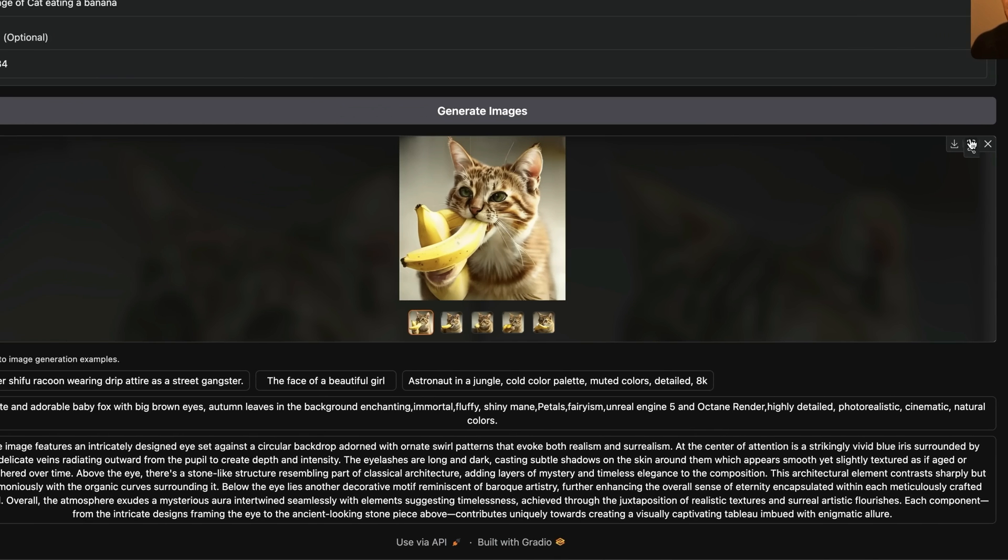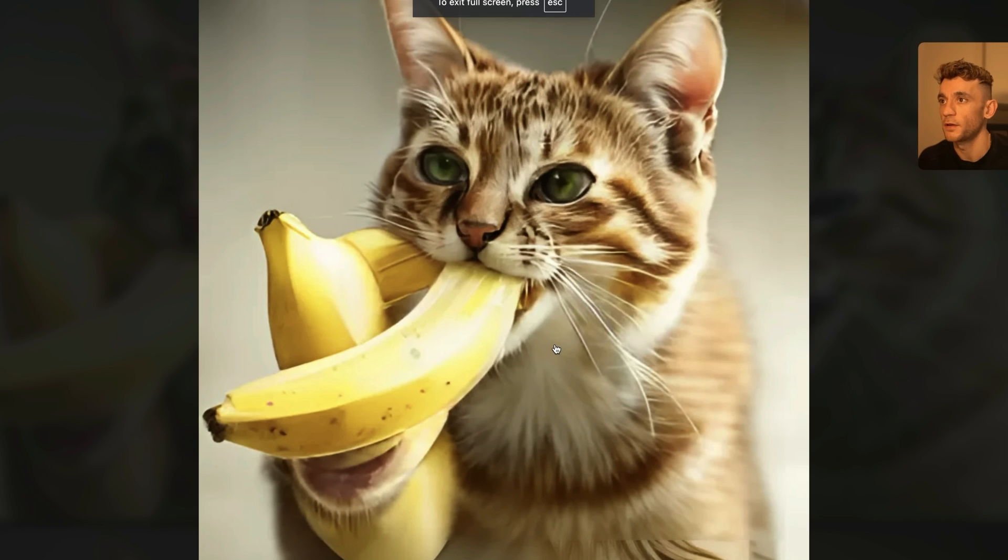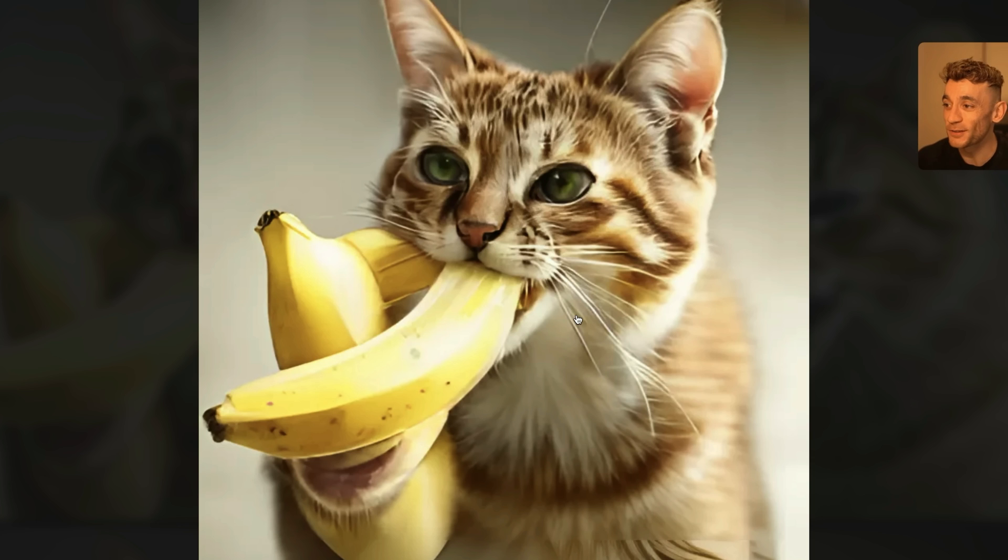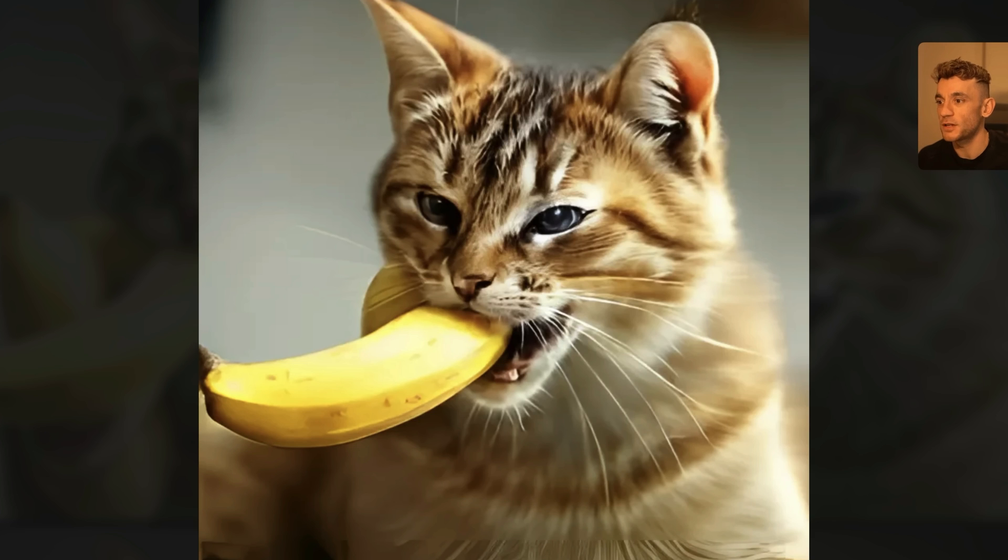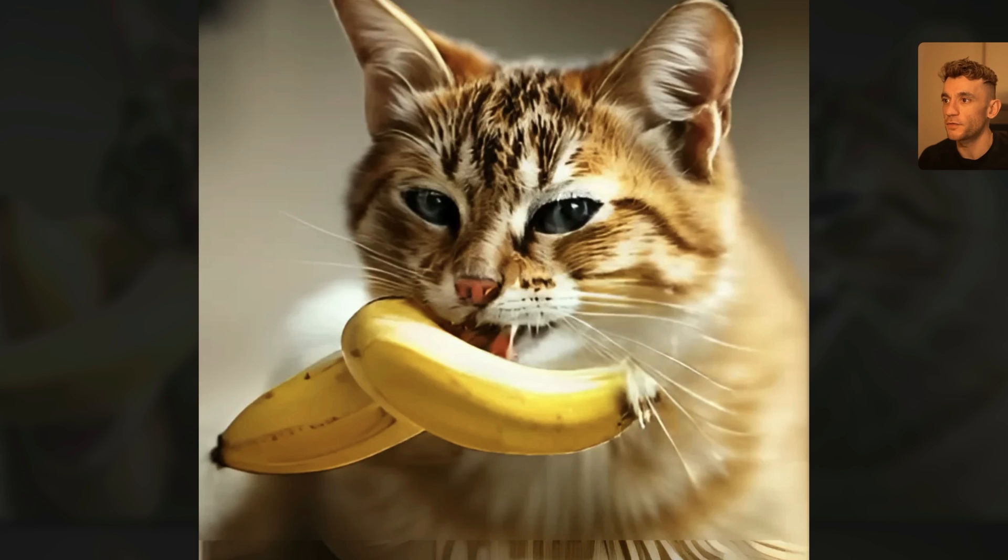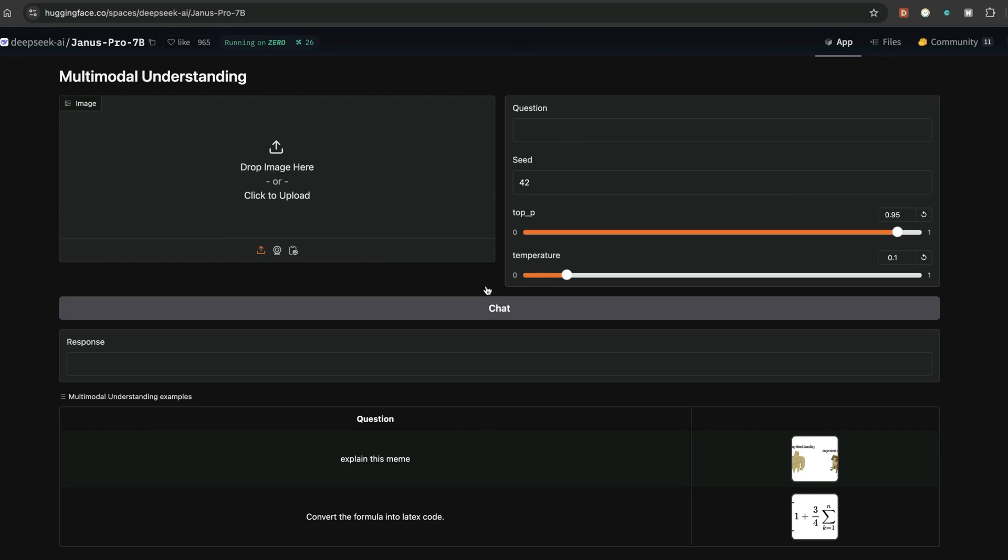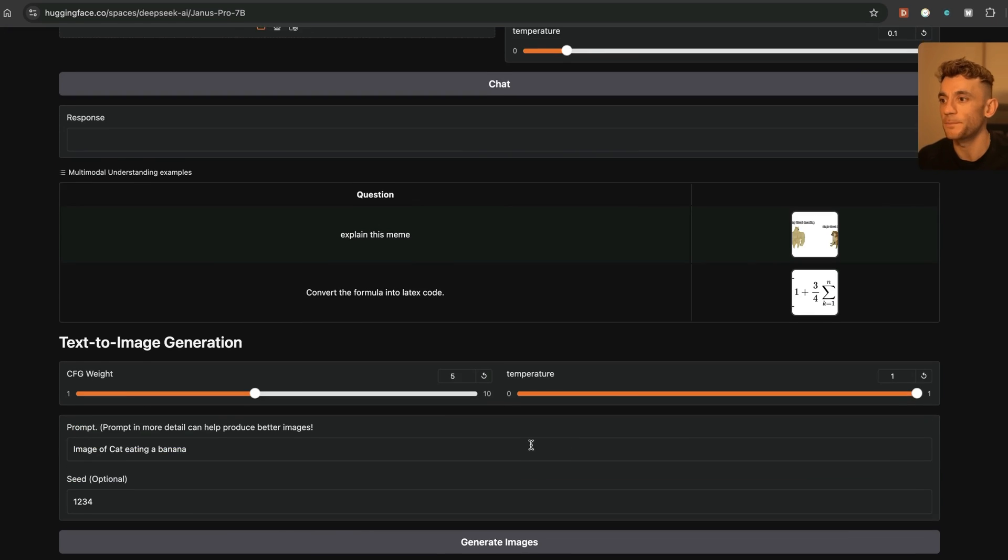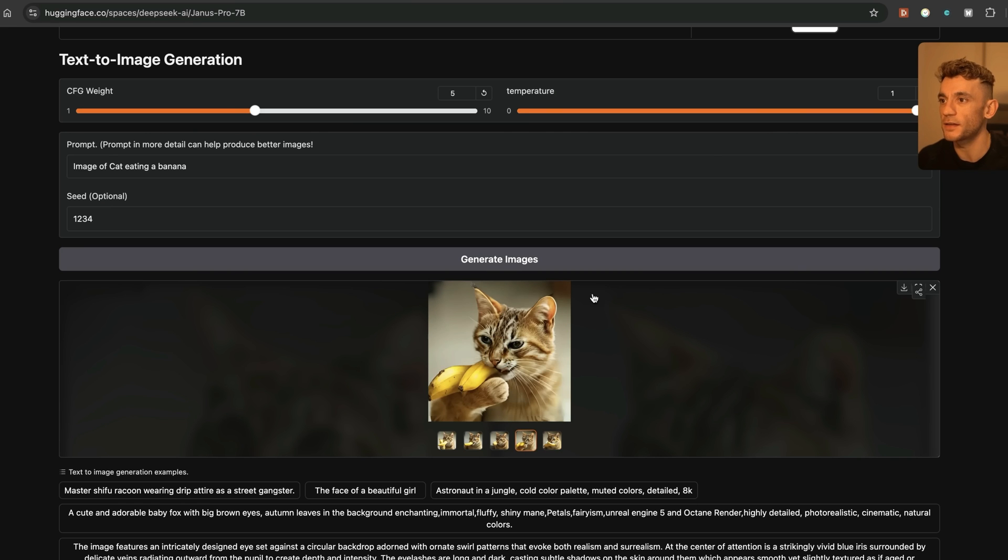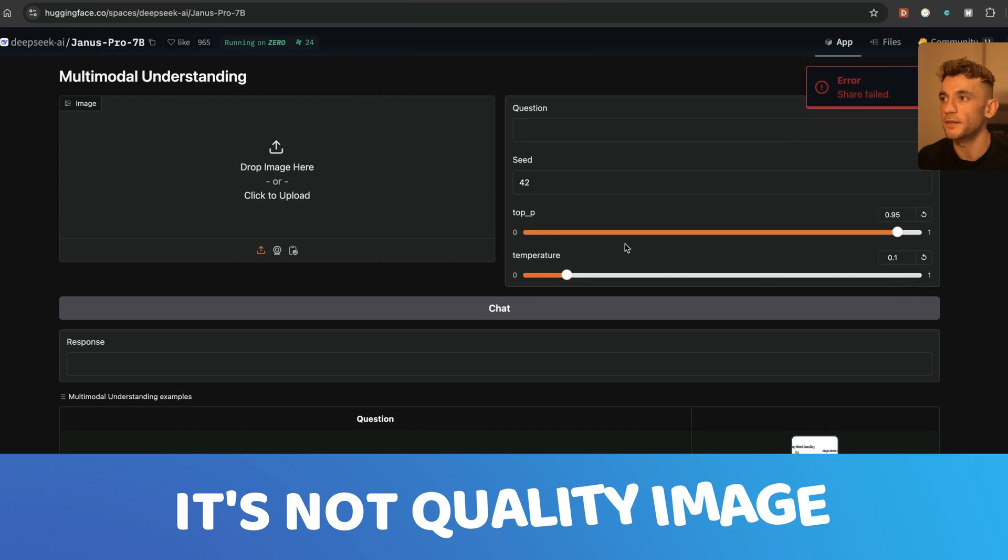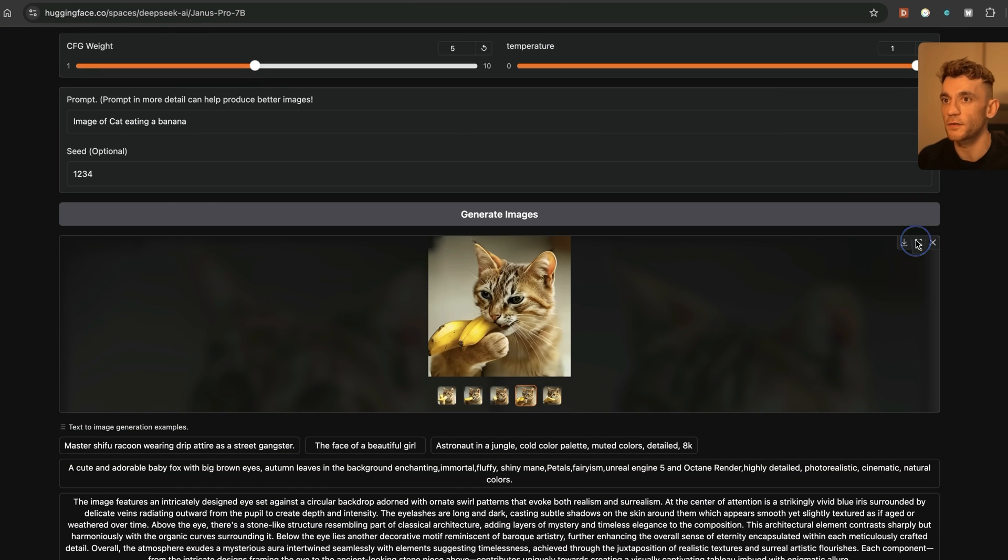And then we have the image back from Janus and it did everything first time around. So no messing around there. And if we open this up, that is a cat eating a banana. I mean, it's absolutely smashing that banana to be fair. Let's have a look through the other images. It's having a great time there. This one is getting its teeth right stuck in. The only thing that I don't like about these images is that the images are very pixelated. It's not quality. It's not quality image and it's not very convincing either.